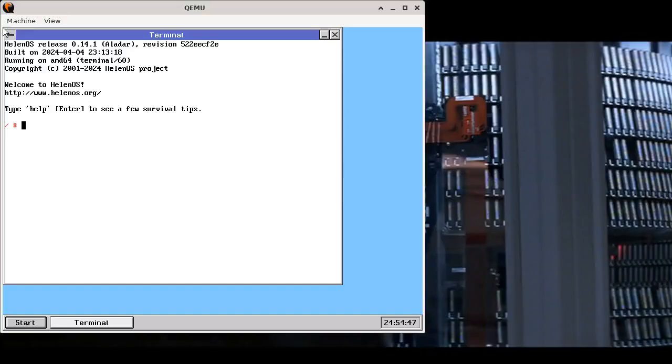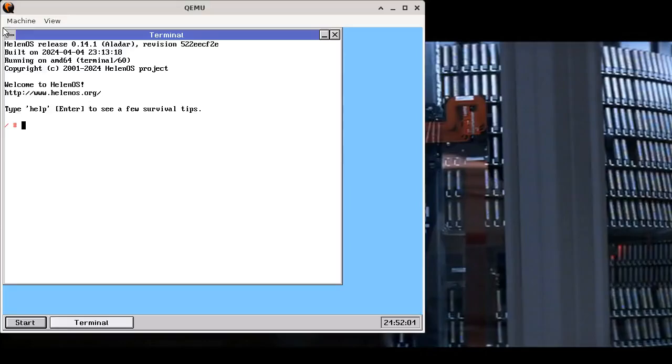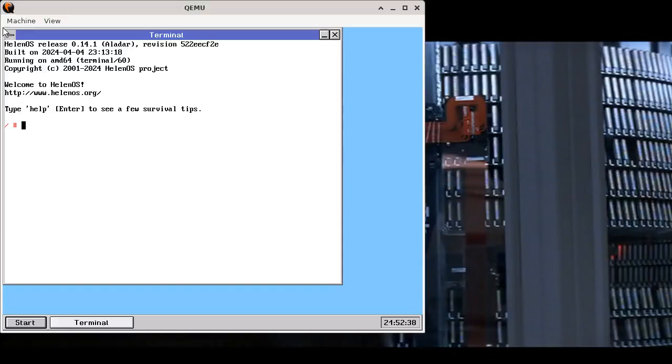Hello folks, my name is Jiří Svoboda and welcome to What's New in Helenos 0.14.1. Helenos is a microkernel-based operating system designed and written from scratch. It's not a clone, re-implementation or look-alike of any other operating system. We've just made a new release 0.14.1 and without further ado, let's look at what's new.